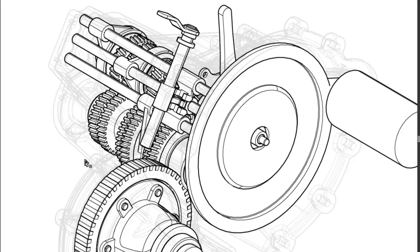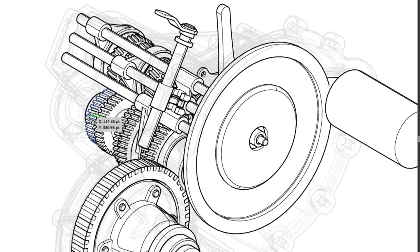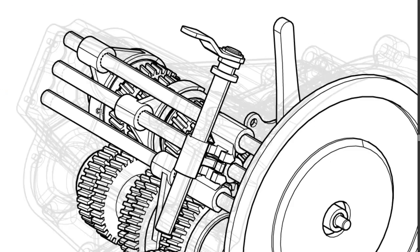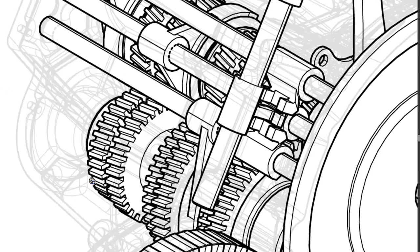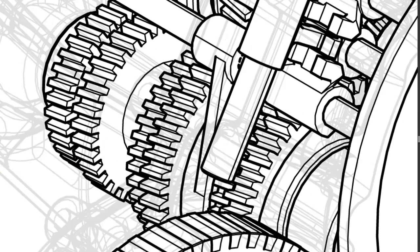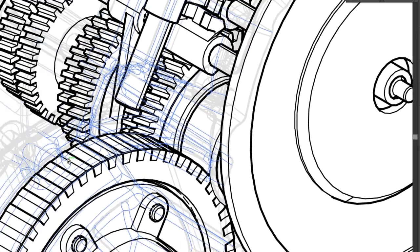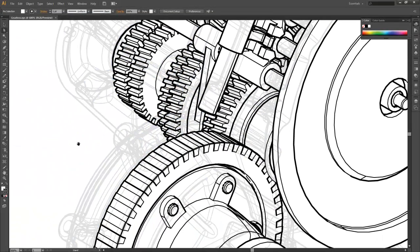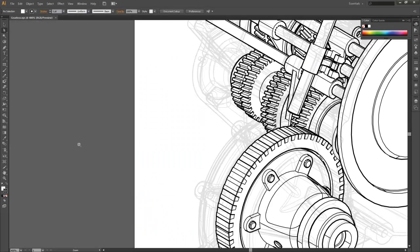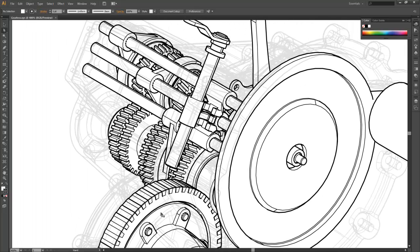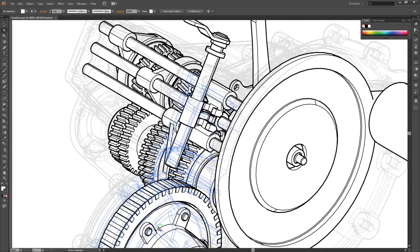And we can see we've got really nice ghosted faint lines here that are really nice for a technical illustration. There's your quick tip for the day.